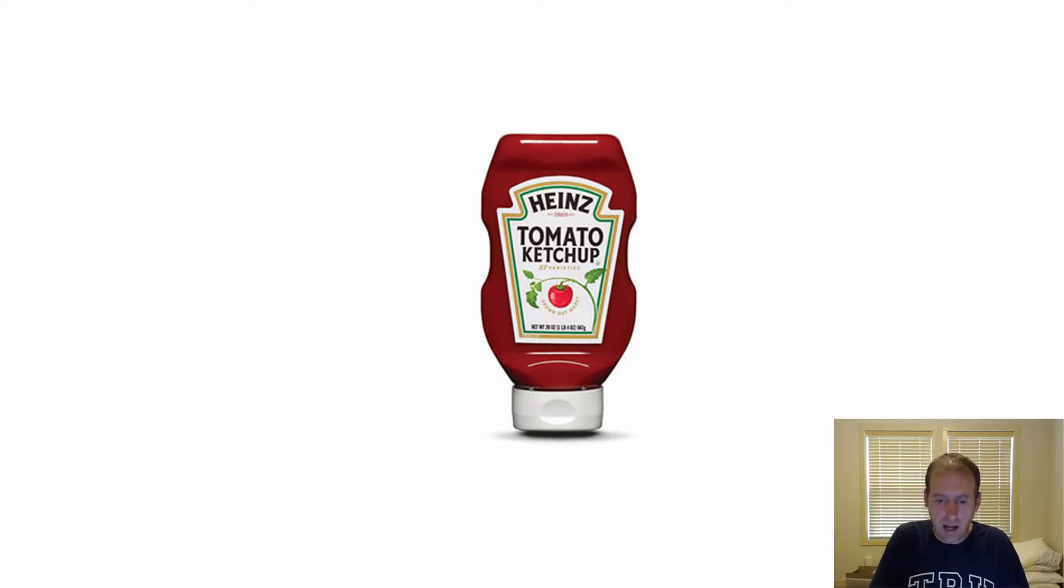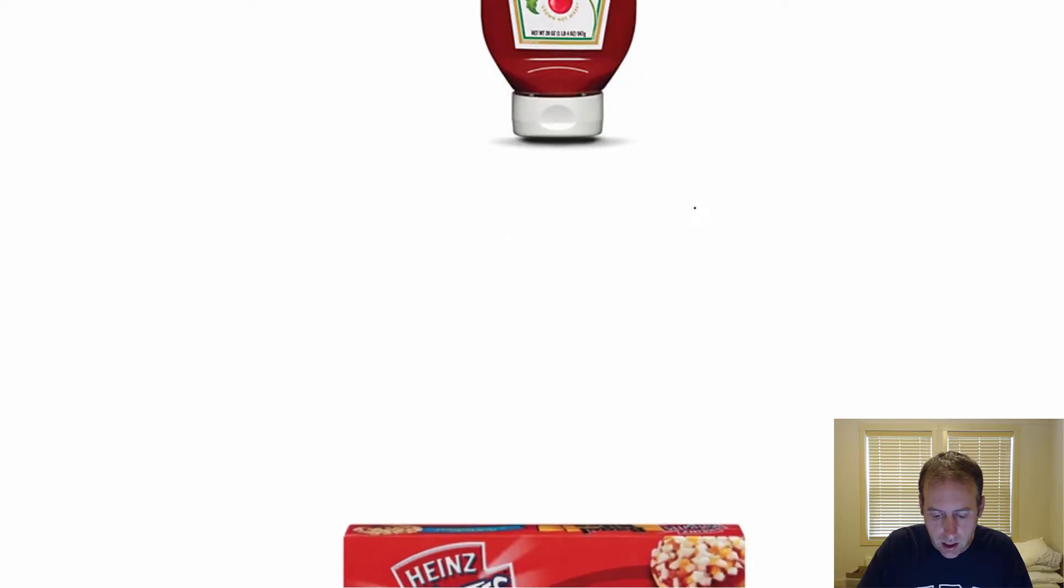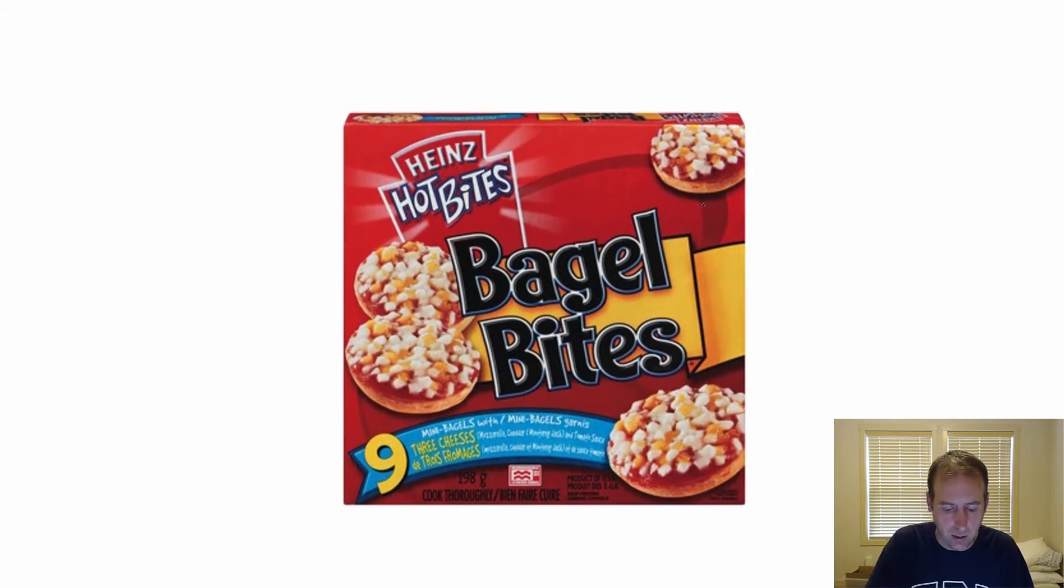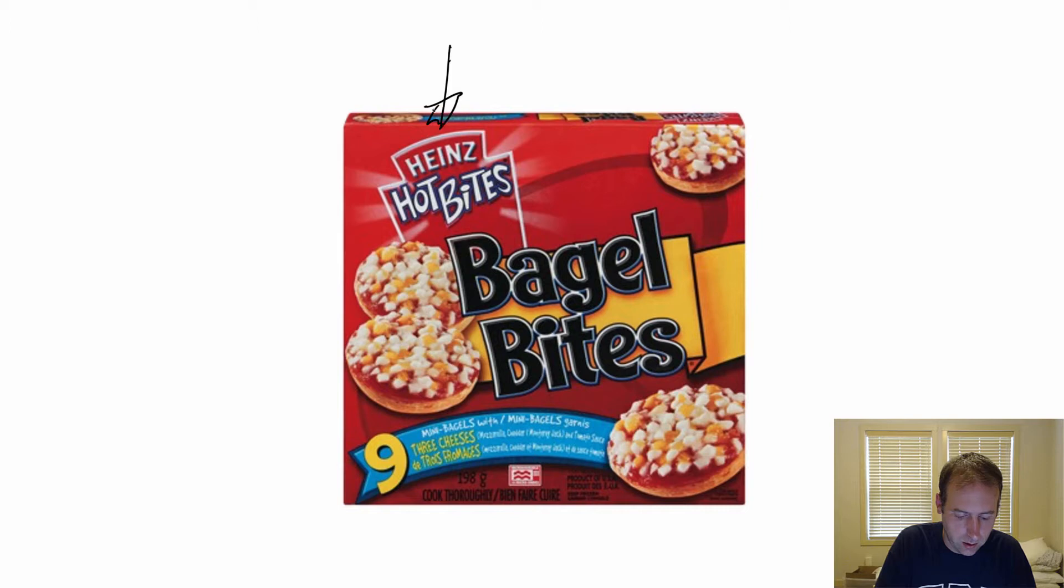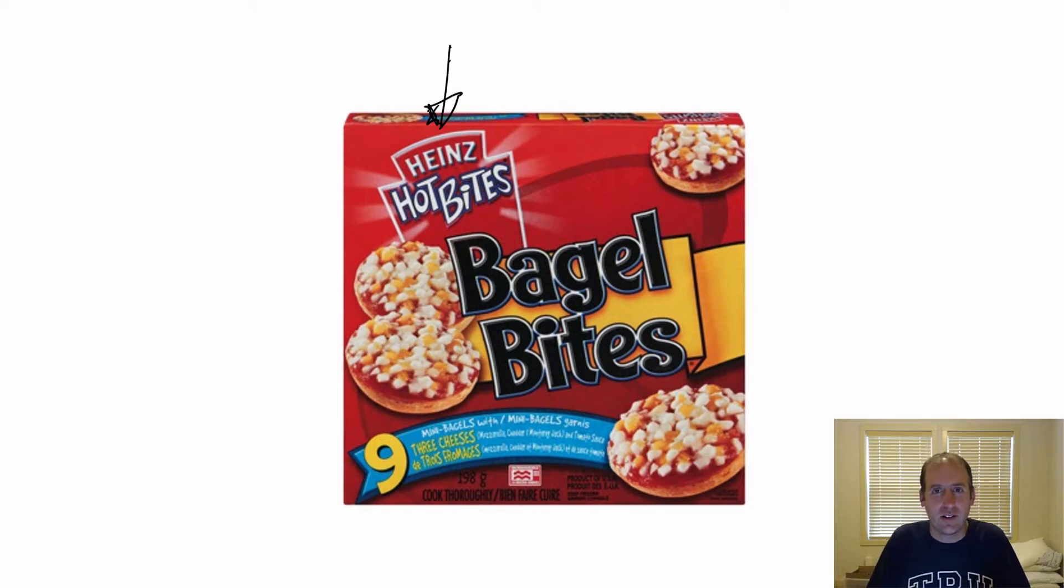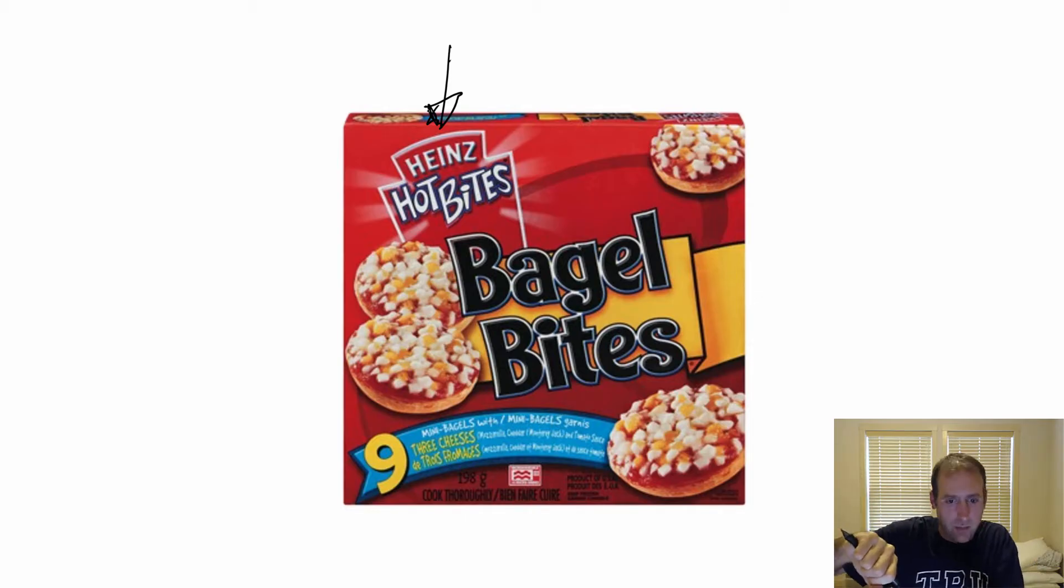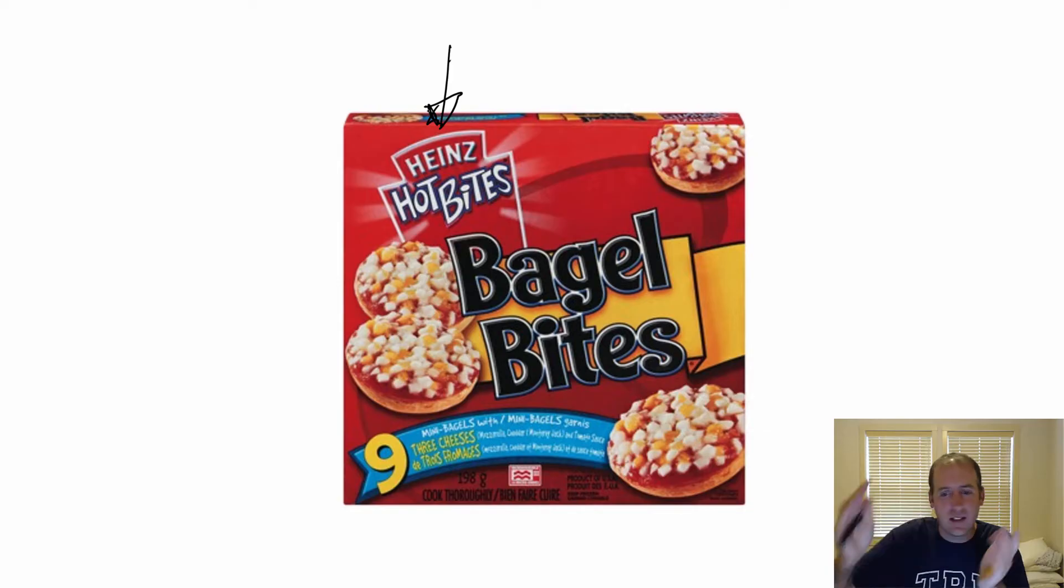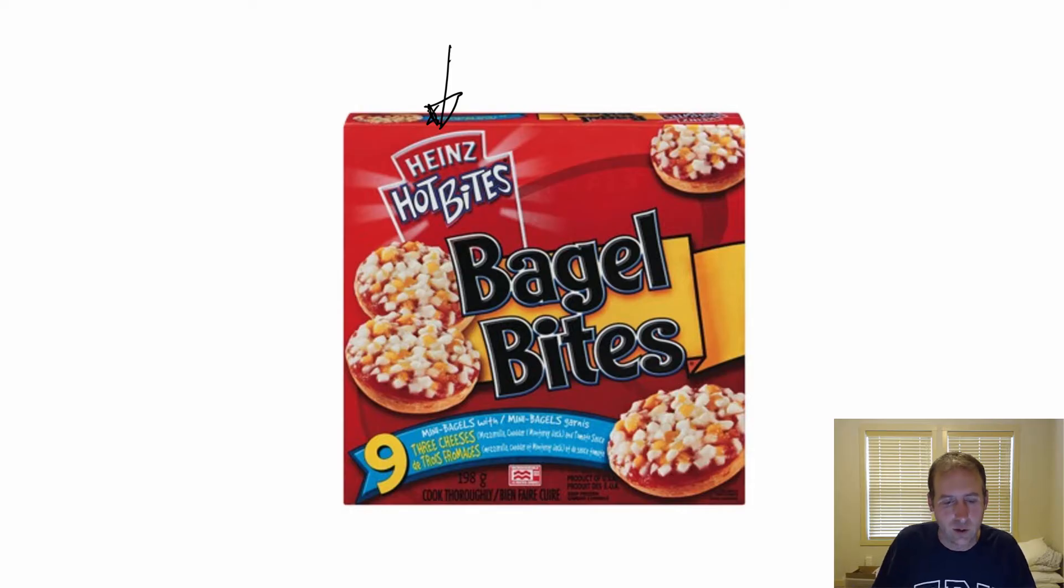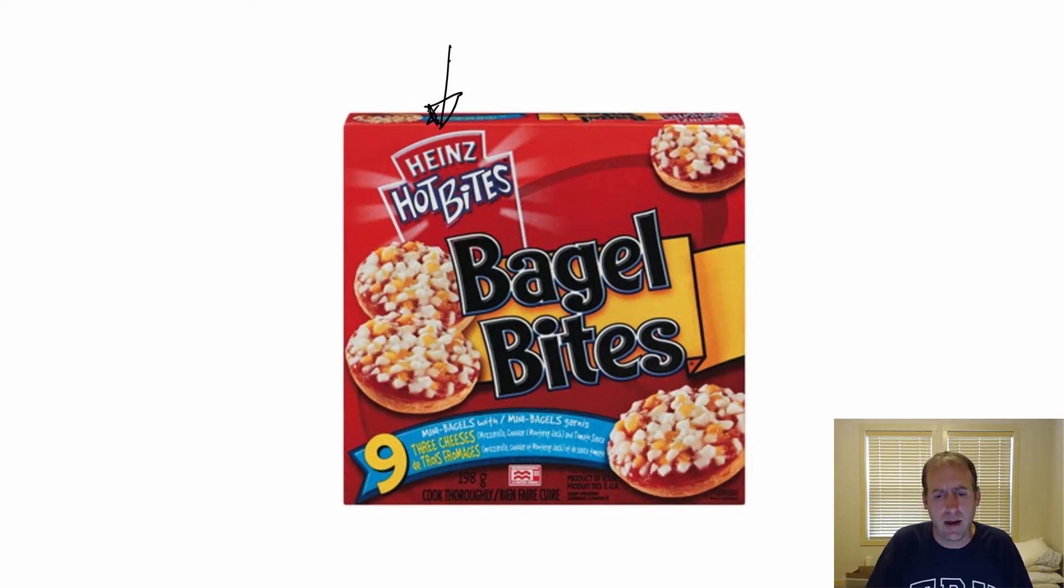Heinz itself is a very big company. One of the companies Heinz owns is this Bagel Bite - you can see there's the Heinz logo right at the top. It's a little snack, a piece of bagel, they squirt some ketchup on there, drop some cheese, maybe some pepperoni, and you put it in your toaster oven or microwave and have a nice snack after school.